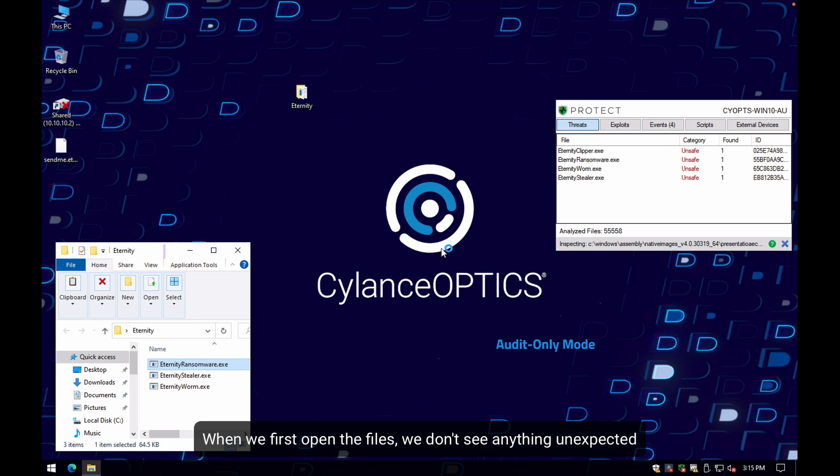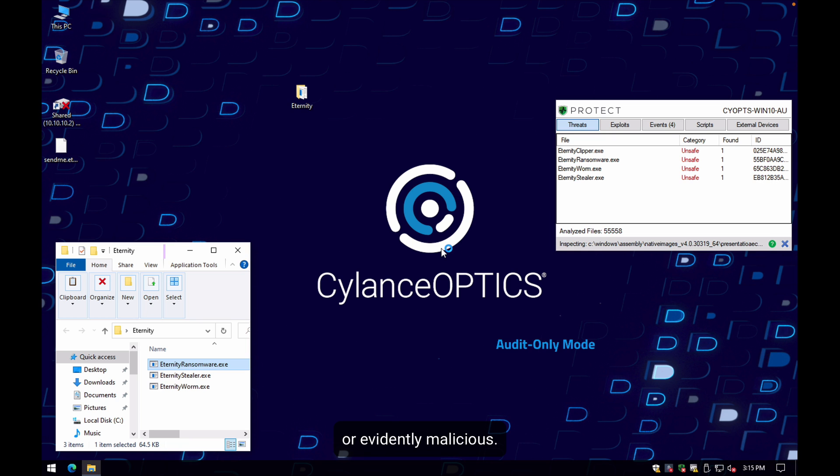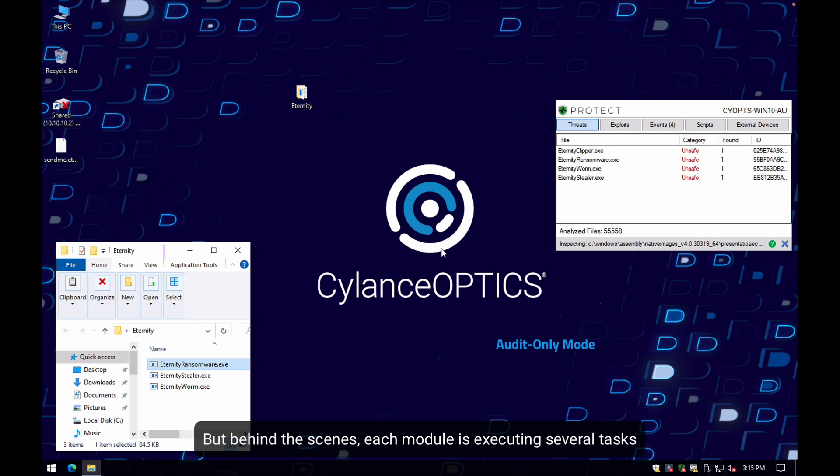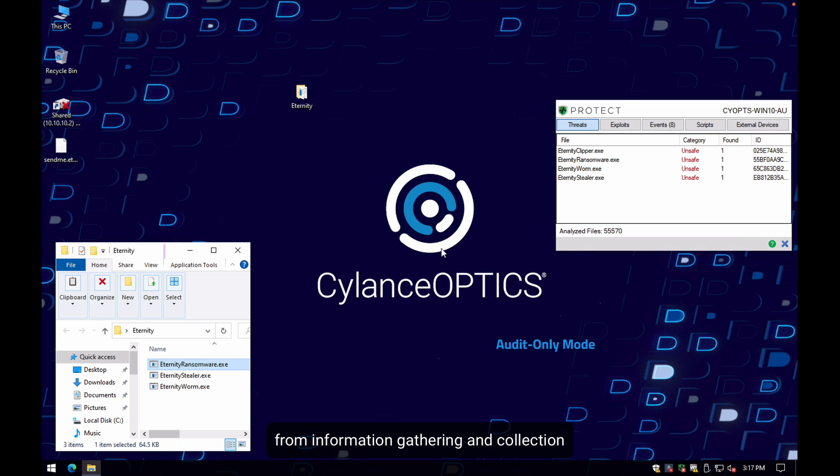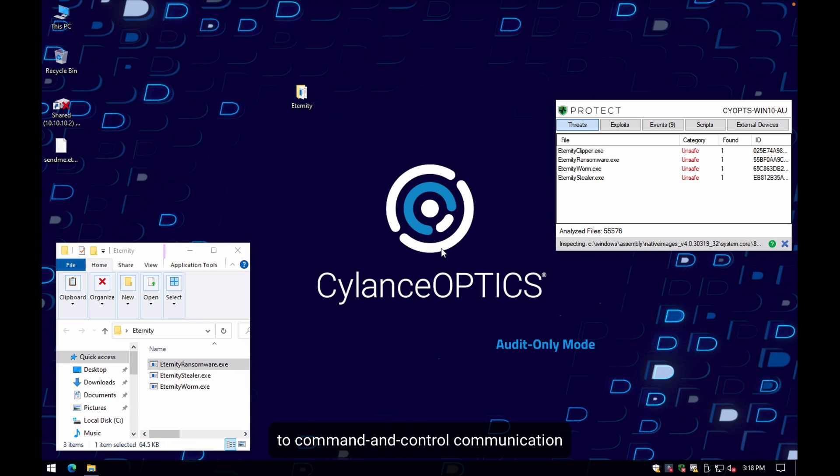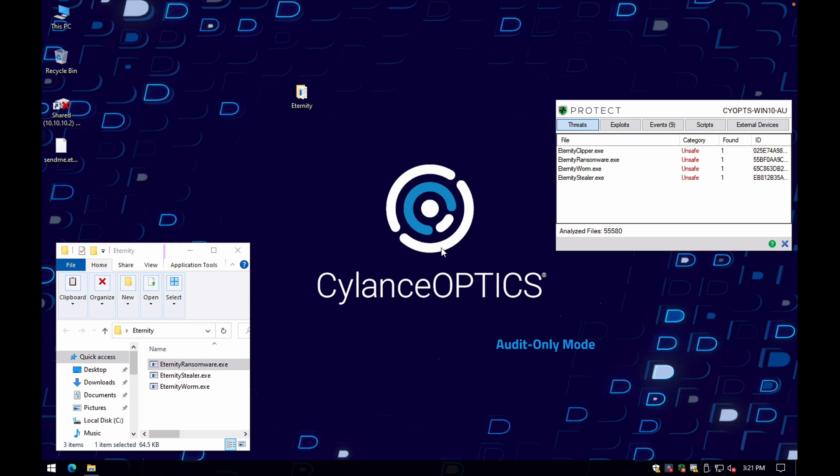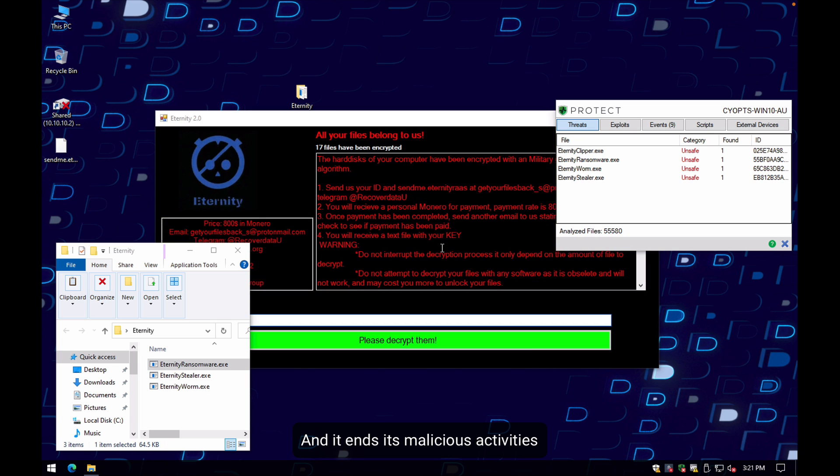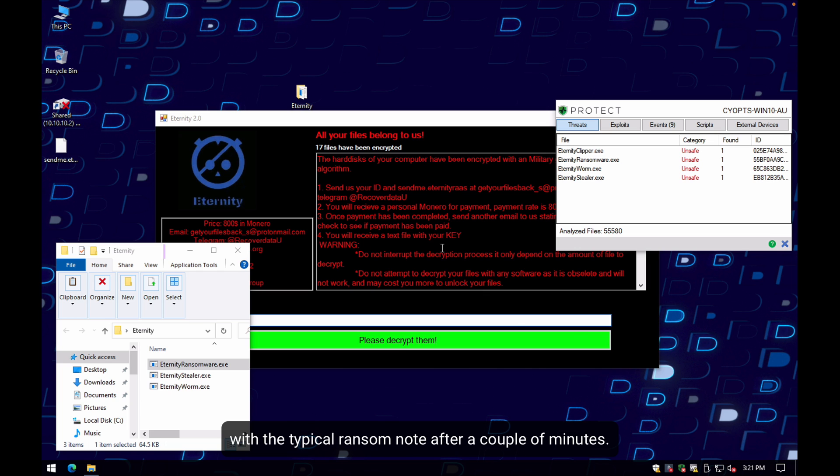When we first open these files, we don't see anything unexpected or evidently malicious. But behind the scenes, each module is executing several tasks from information gathering and collection to command and control communication for exfiltration and reporting, and it ends its malicious activities with the typical ransom note.